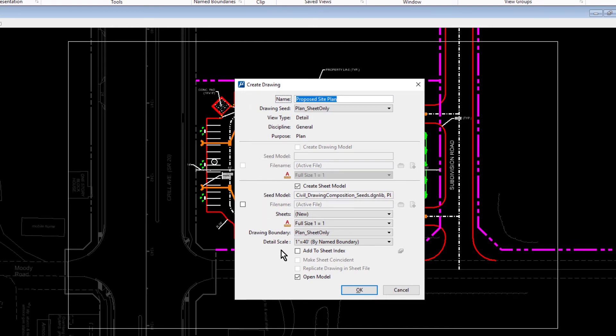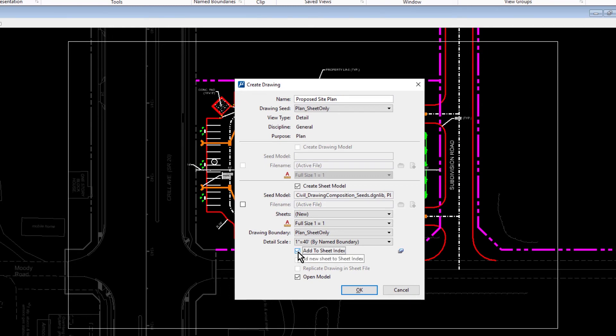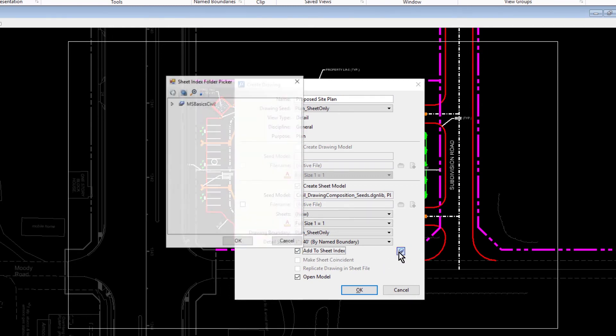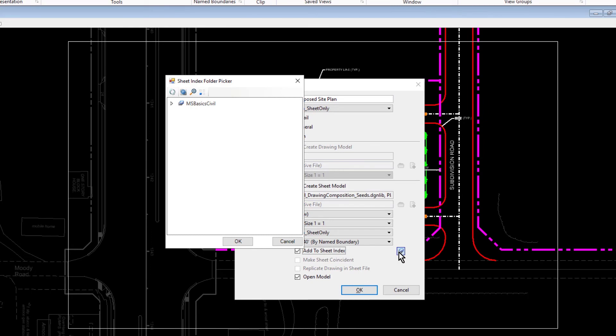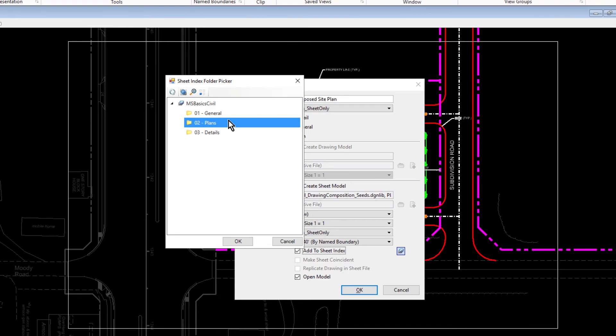Enable the option, Add to Sheet Index. And then click the Folder icon. This will open up the Sheet Index Folder Picker. From here, select the folder, O2, Plans. Click OK.